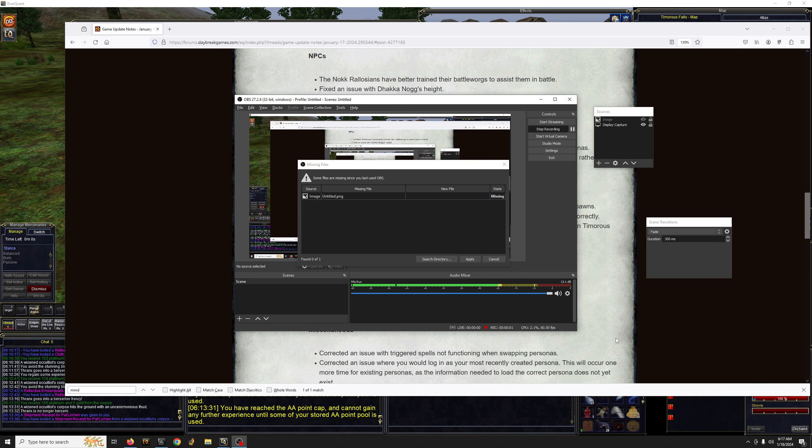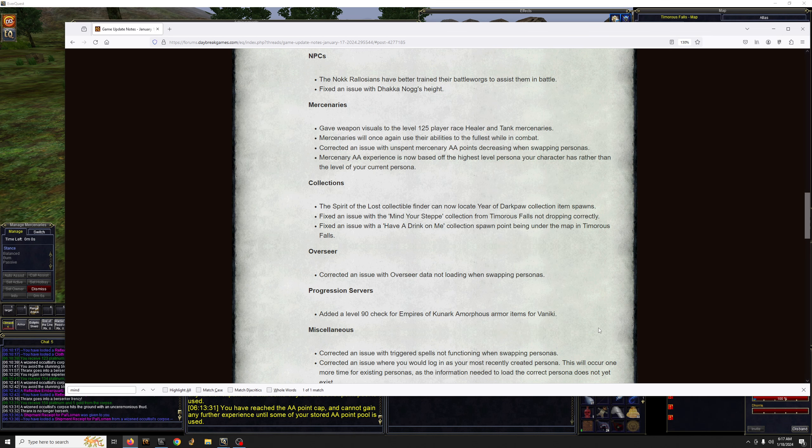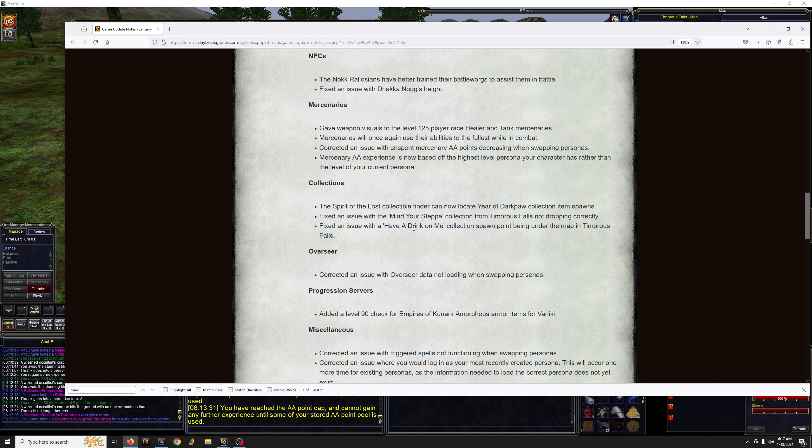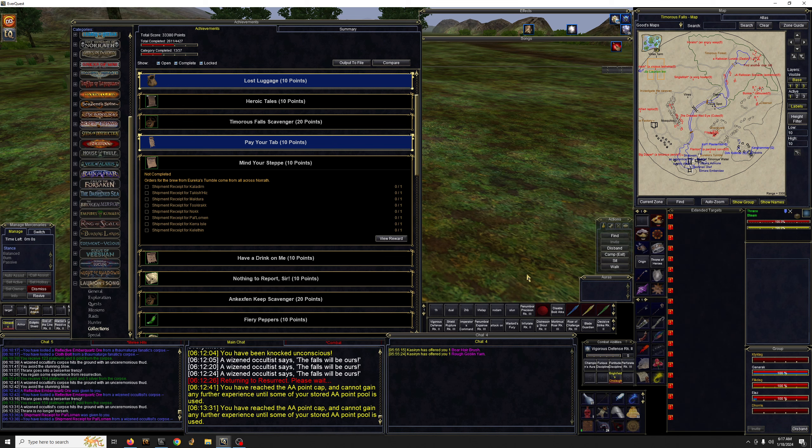Hello, real fast video this morning. This is concerning the two collect sets that were broken in Timorous Falls: Mind Your Steppe and Have a Drink on Me. Mind Your Steppe wasn't dropping at all from any mobs, and Have a Drink on Me was spawning under the world.